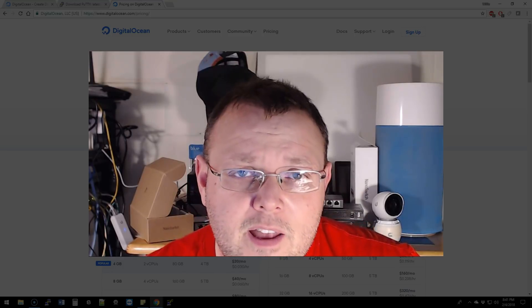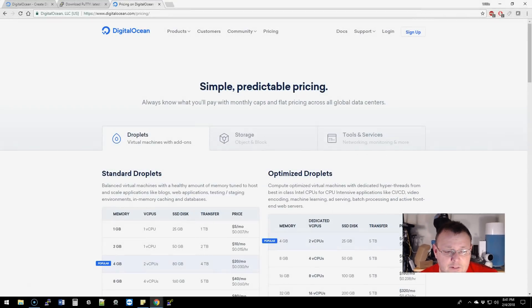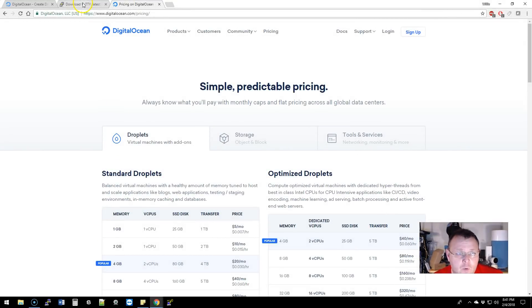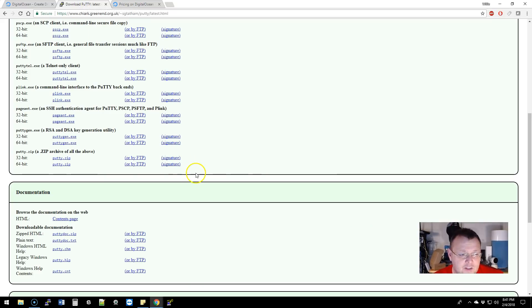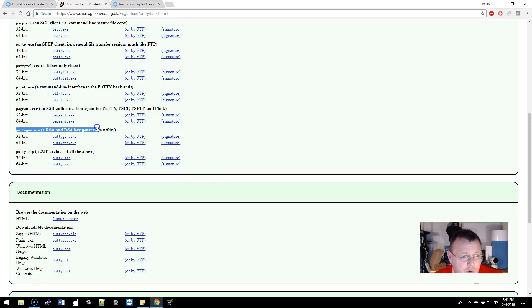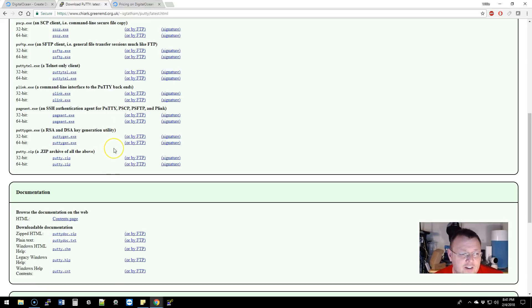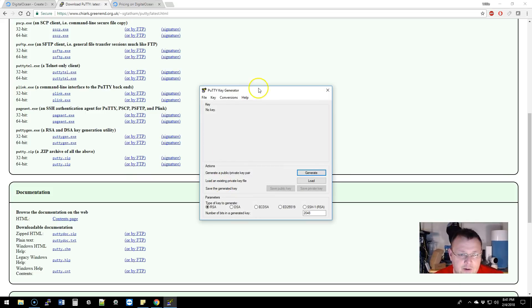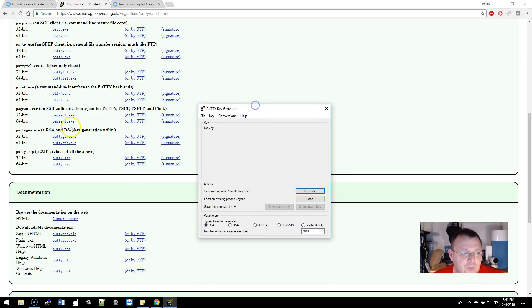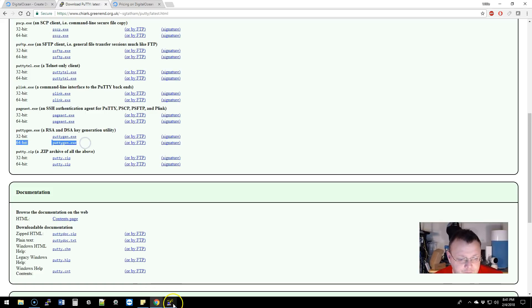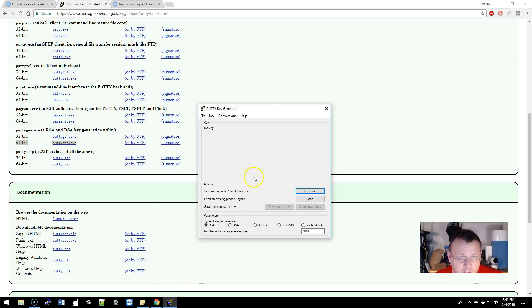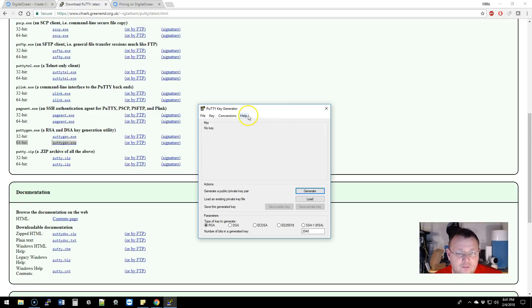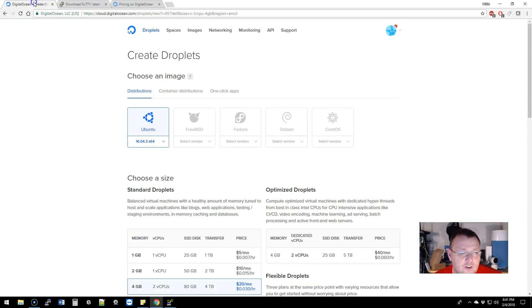PuttyGen is a program made by the same person that makes Putty, but it allows you to create RSA and DSA keys and things like that. I've got it running right here. You just come over to this link, download PuttyGen—mine's 64-bit—and then you run it and it comes up like this.